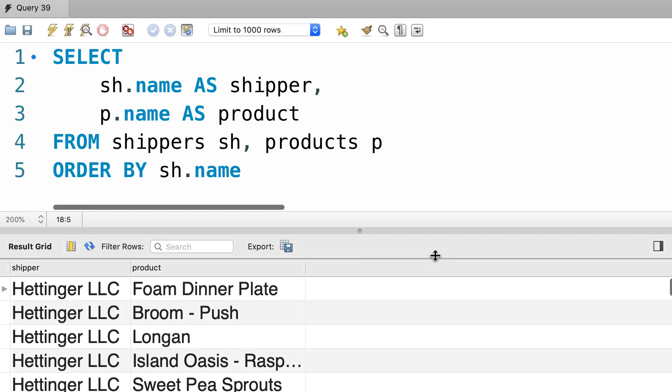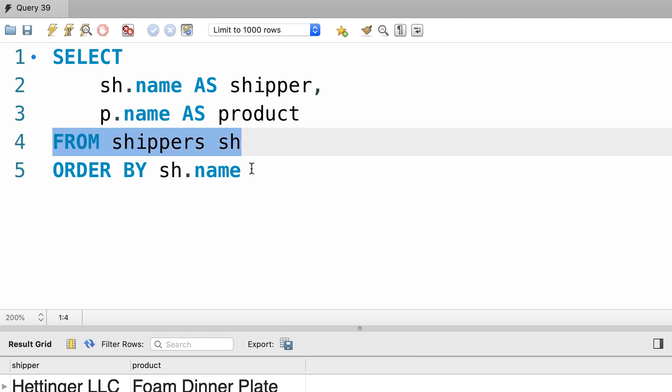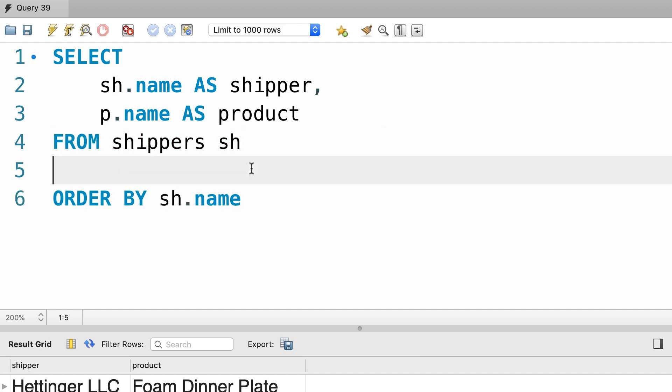Now let's use the explicit syntax. So we select everything from the base table, in this case shippers, and then do a cross join with products.